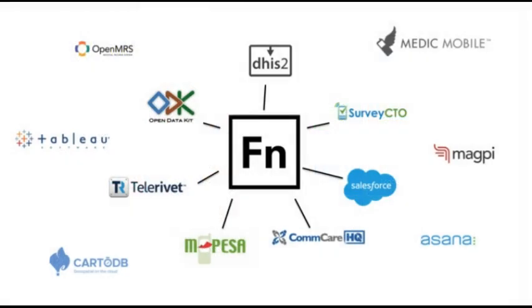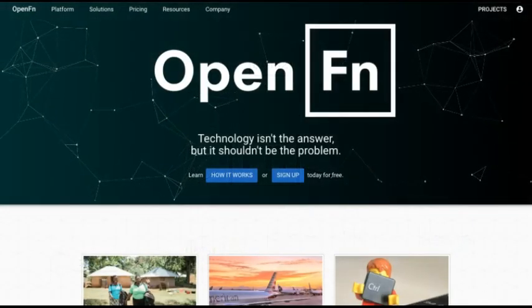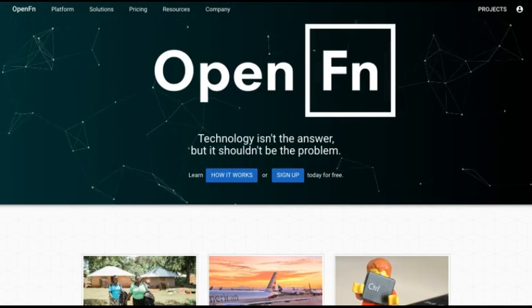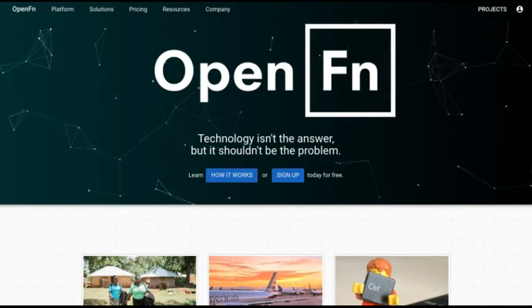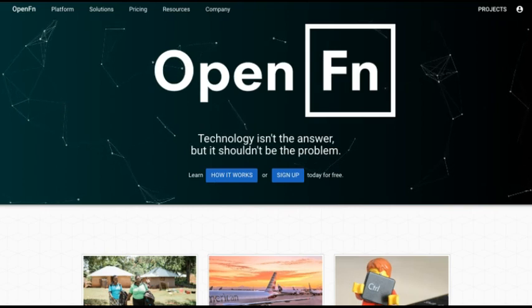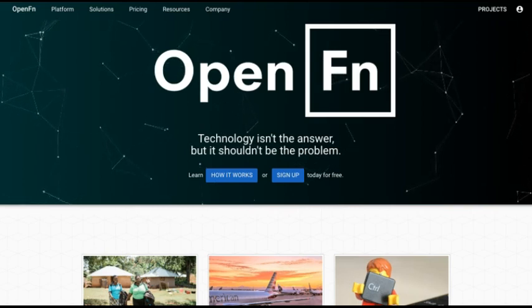So does your organization use mobile data collection apps, SMS tools, or an MIS like Salesforce or DHIS2? Does information need to flow between these systems? Then try out OpenFn for automated, real-time data integration of your technologies so that you can start to focus on what's really important, what the data means.